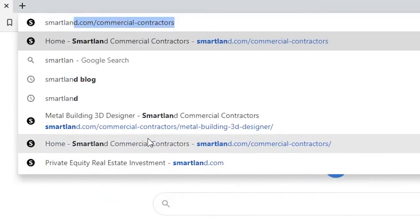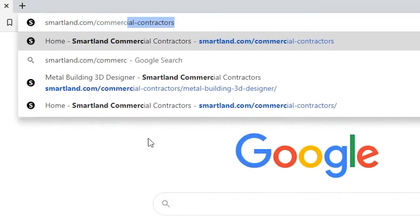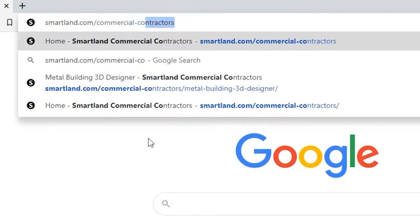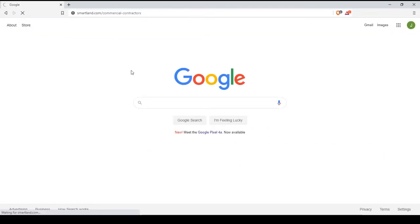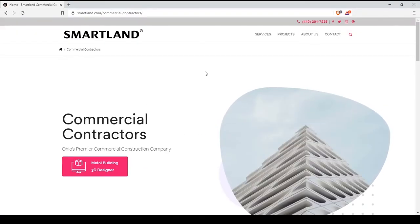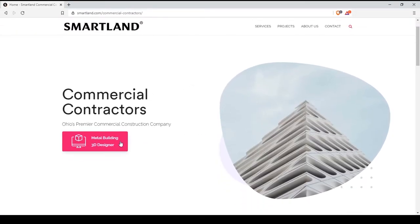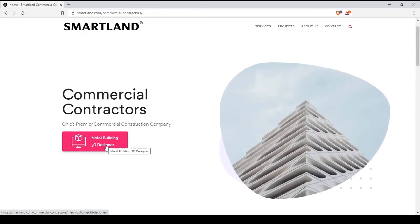First, head on over to smartland.com/commercial contractors. On the home page, you will see a big button that will take you to the Metal Building 3D Designer.